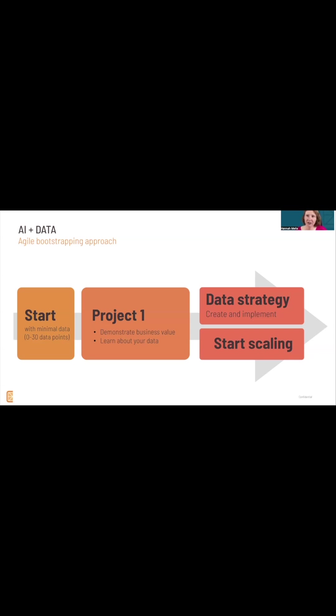If you start with two or three small projects with, say, 30 data points, then you understand more about your data. You understand which is useful and which isn't useful for your AI projects.